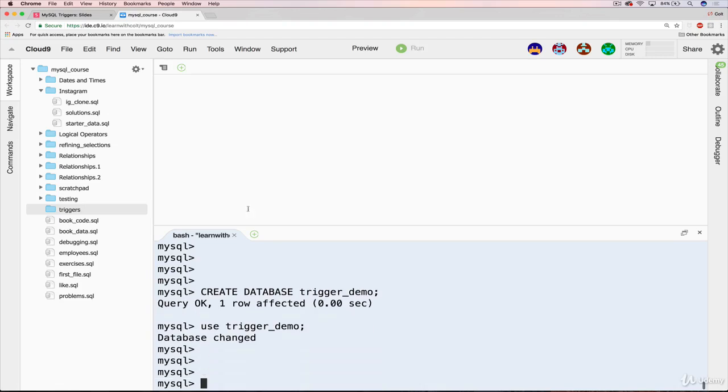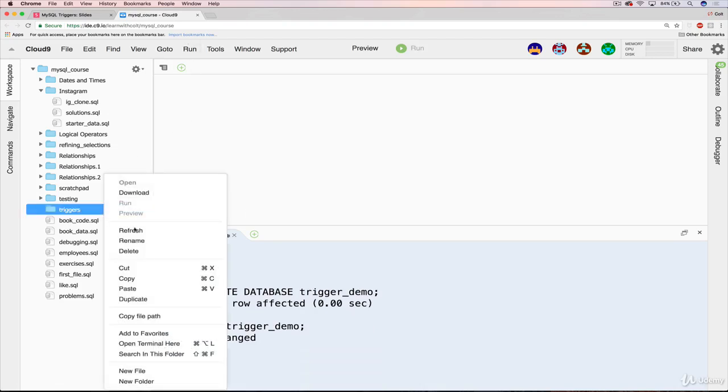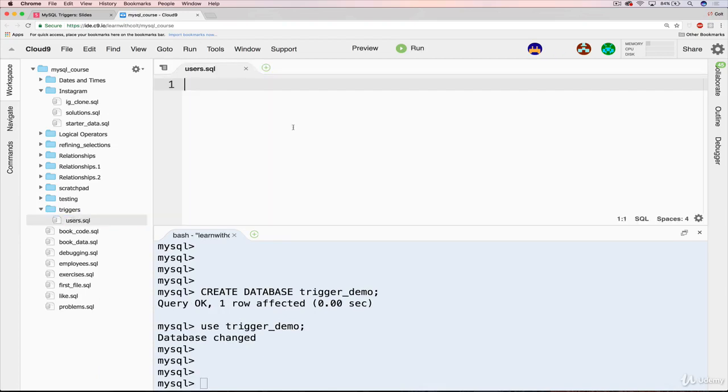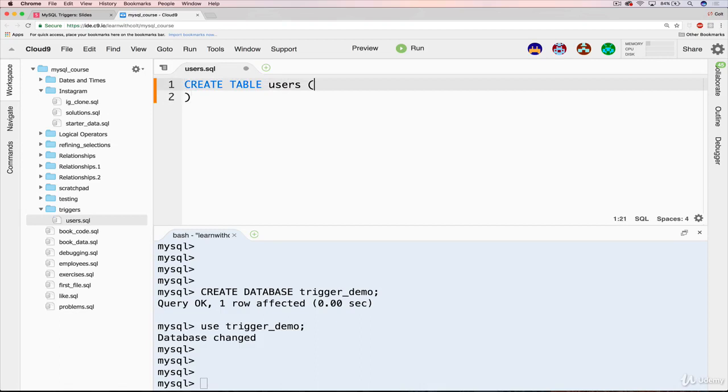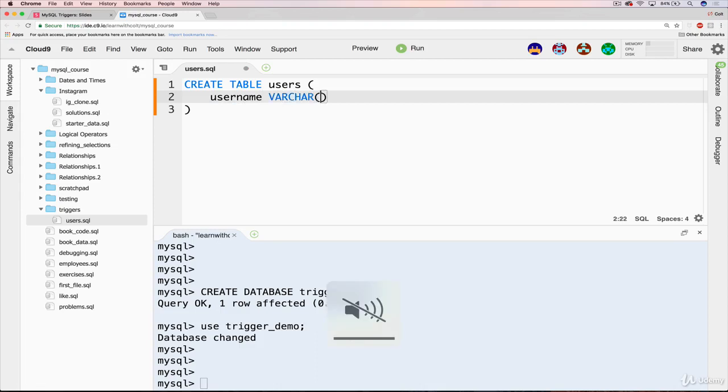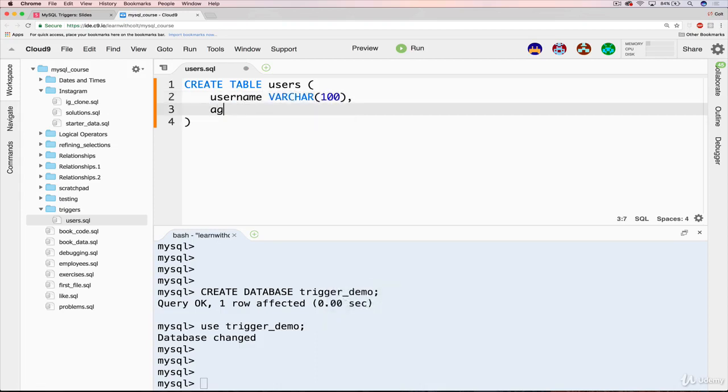Then we're going to use that. Now I'm going to make a new file, and I'll just call this users.sql. And we're going to make a simple table, create table users. And like I said, it's only going to have username, which will be a varchar, and then we'll also have age, which is an int. And that's it.